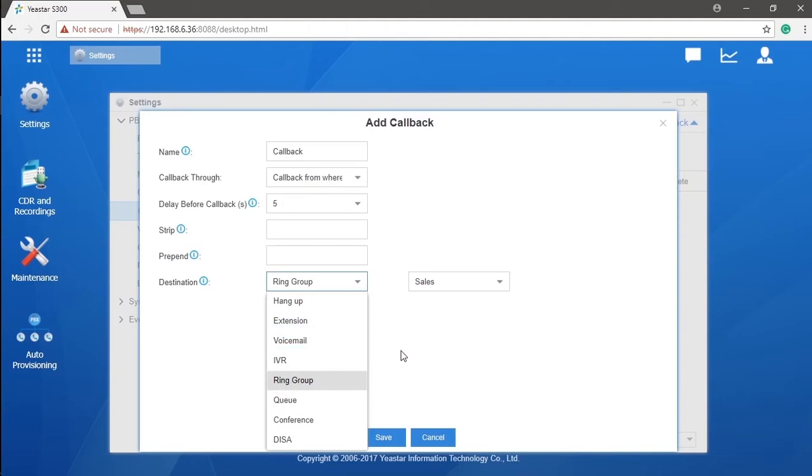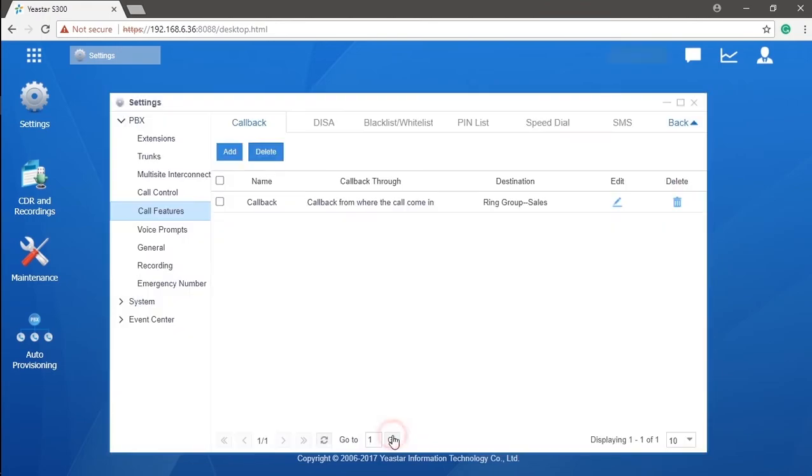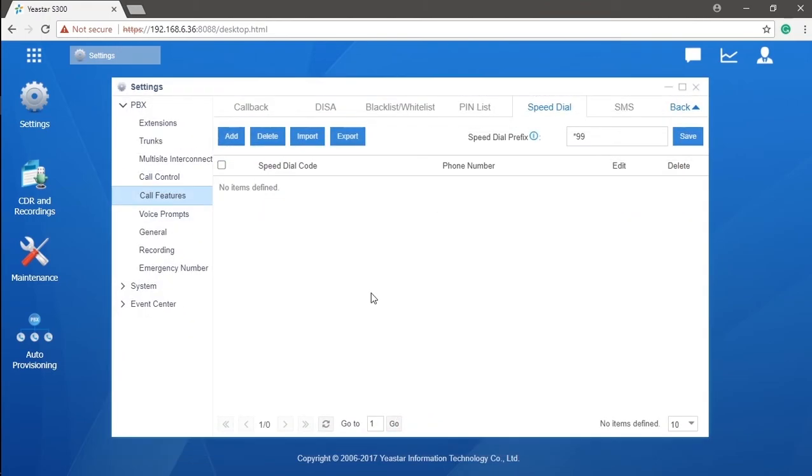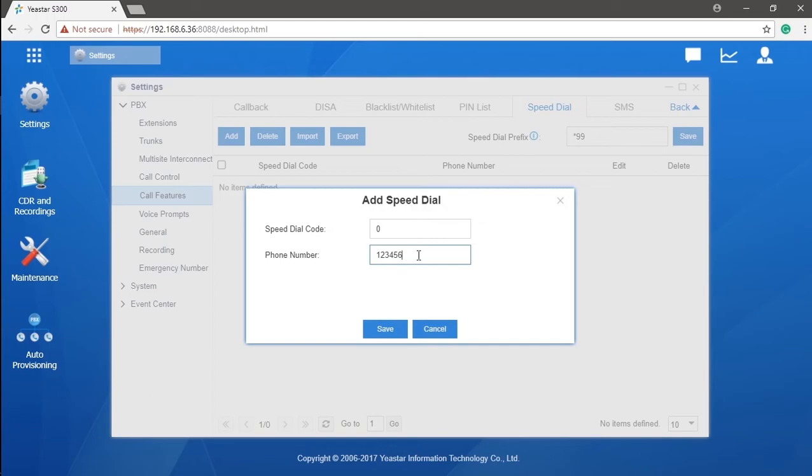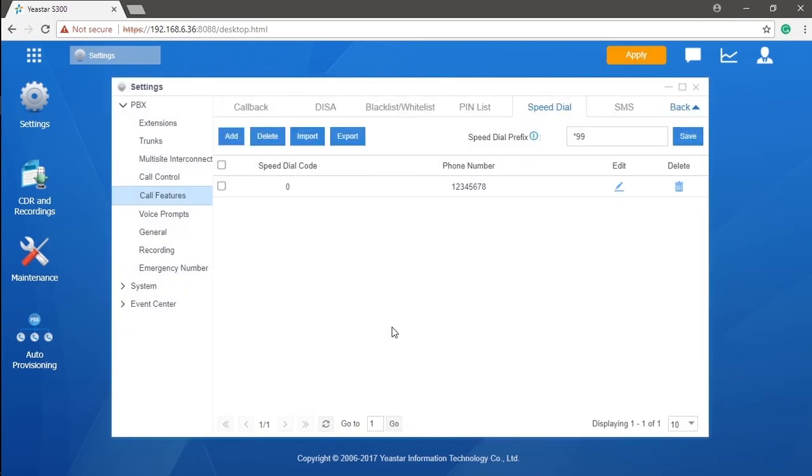The last call feature we're going to talk about is speed dial. The first thing we need to discuss is the speed dial code. It's kind of like the trigger to switch on the speed dial, and the phone number will be the real destination. Once assigned a dial code to the phone number, don't forget to click on save.